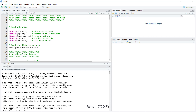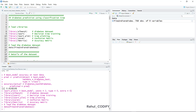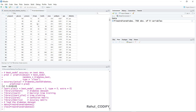First we need to load the diabetes dataset. The mlbench package consists of two datasets: PimaIndiansDiabetes and PimaIndiansDiabetes2. The PimaIndiansDiabetes2 dataset has missing values denoted with NA. To load it, use the data() function and supply the dataset name. Once loaded, it has 768 observations and 9 variables: pregnant, glucose, pressure, triceps, insulin, mass, pedigree, age, and diabetes (positive or negative).